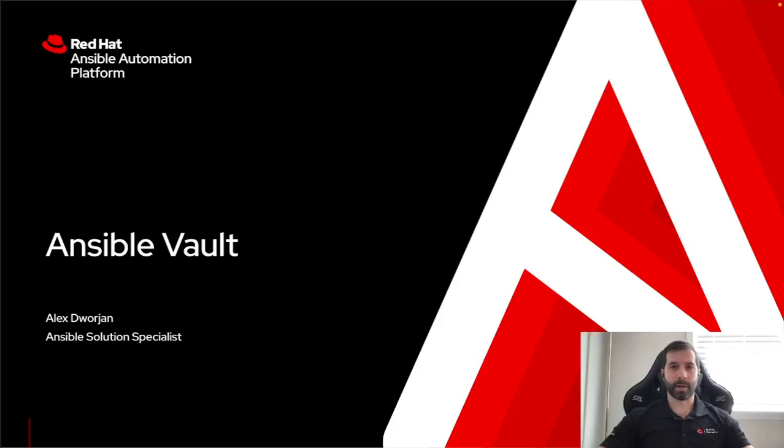My name is Alex Dorgen, I'm an Ansible Solutions Specialist, and today I'm going to be talking about Ansible Vault and what it can be used for.